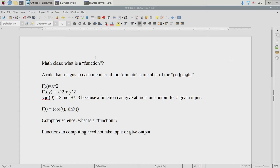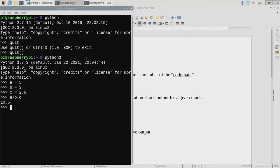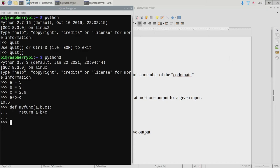Let's look at a function in Python. If I define my_func taking a, b, c and returning a plus b plus c, then calling my_func of 1, 2, 3 gives 6 — the sum. This is a computing function that behaves like a math class function: f of a, b, c equals a plus b plus c.